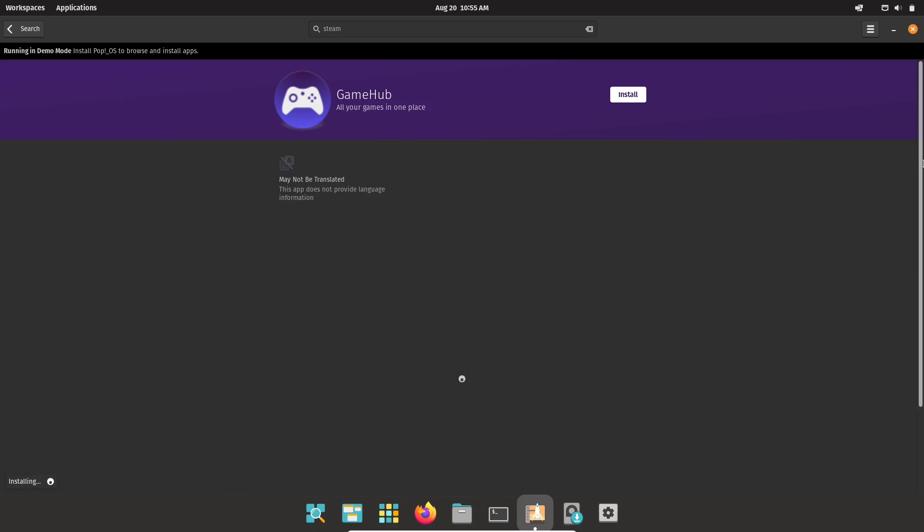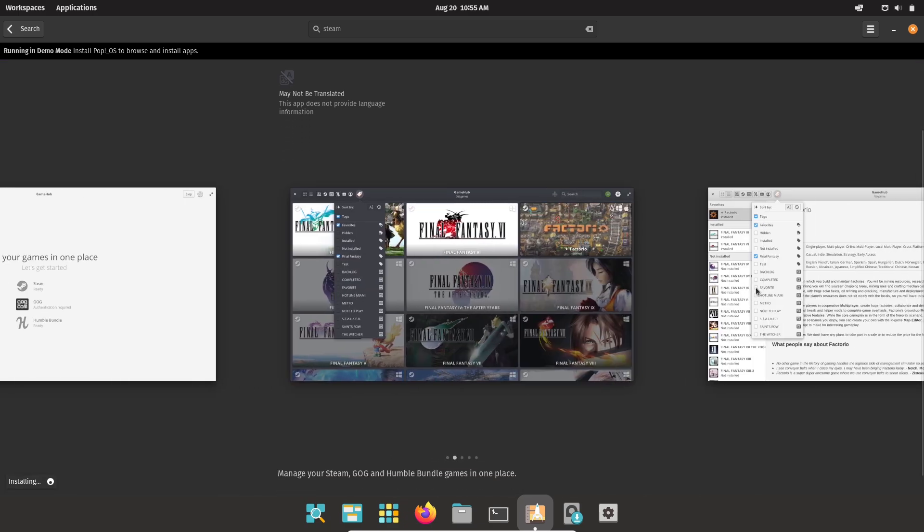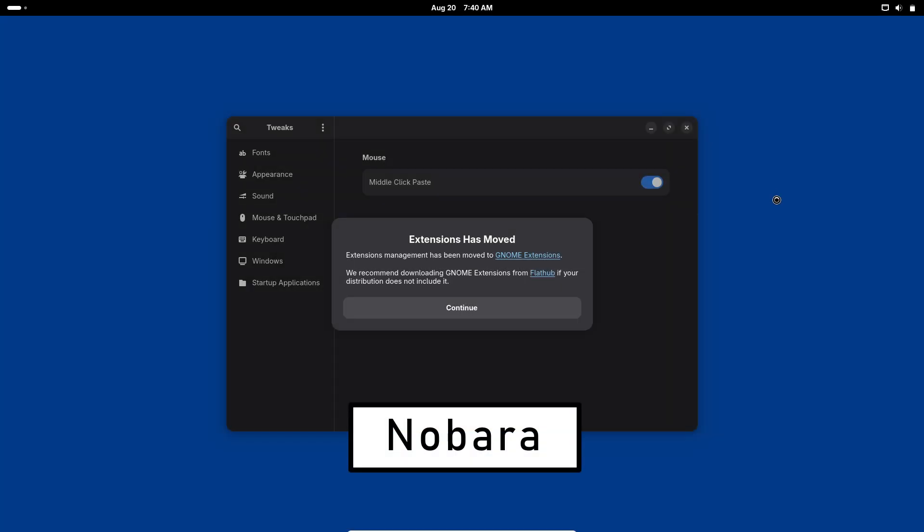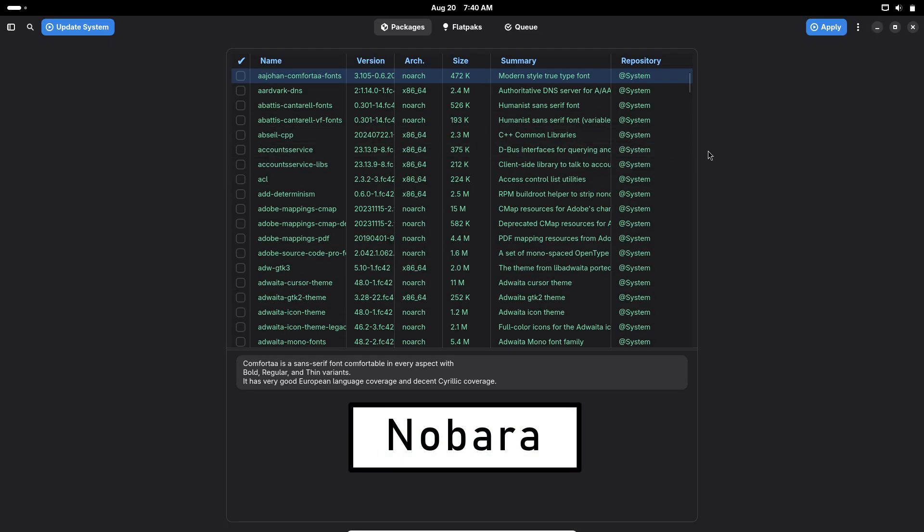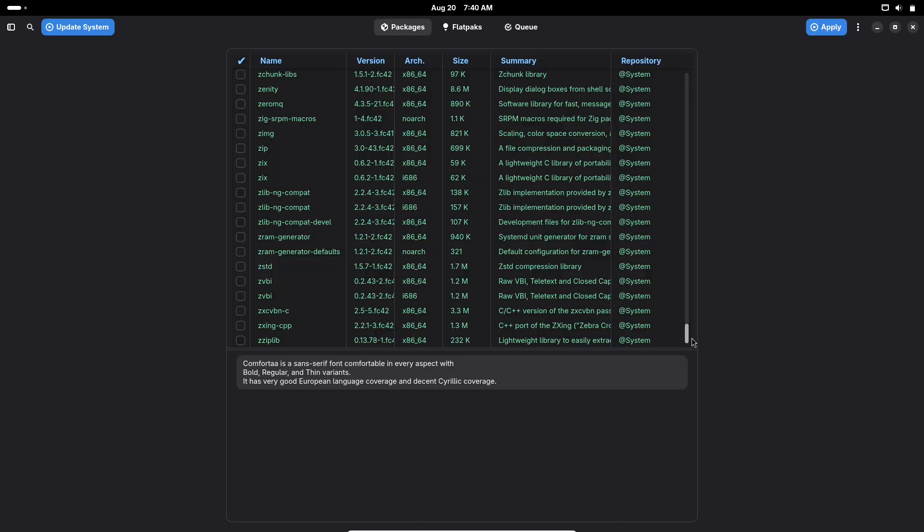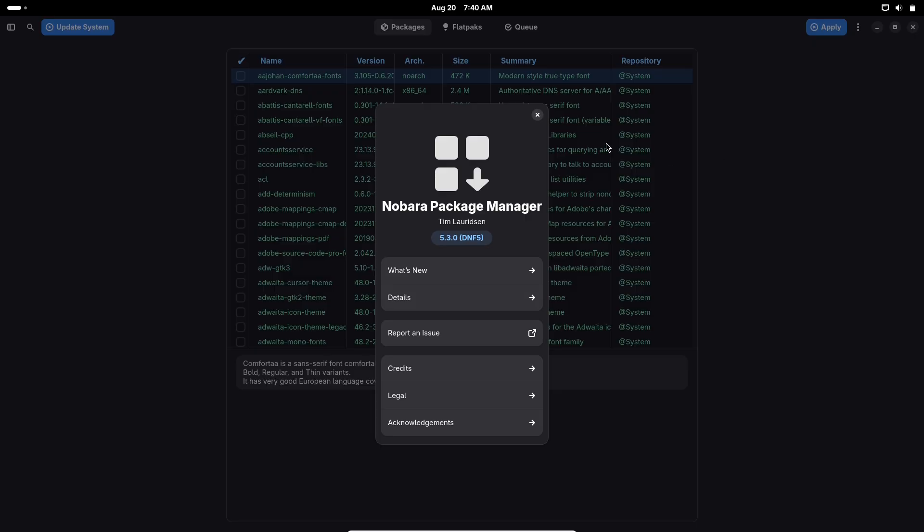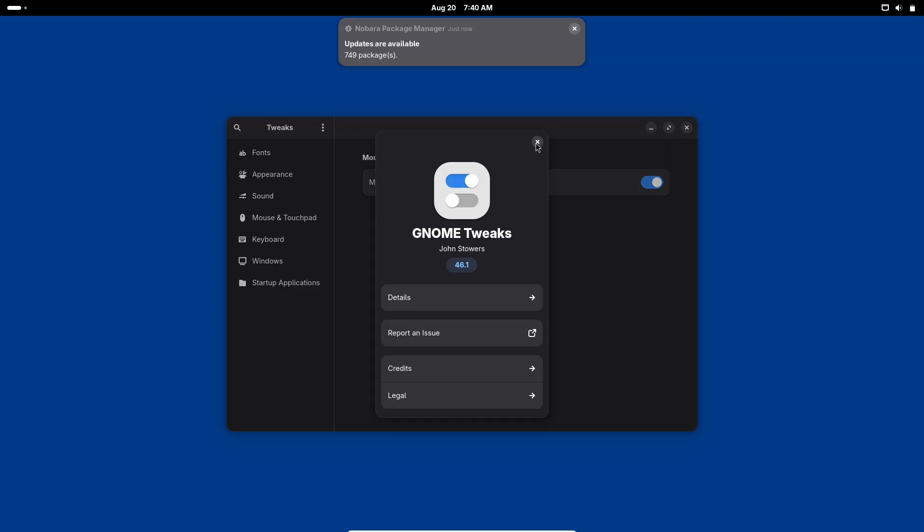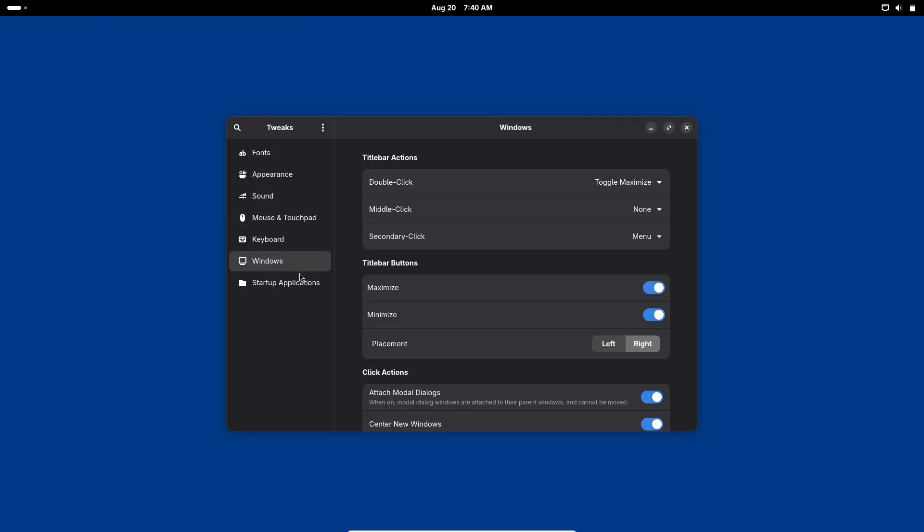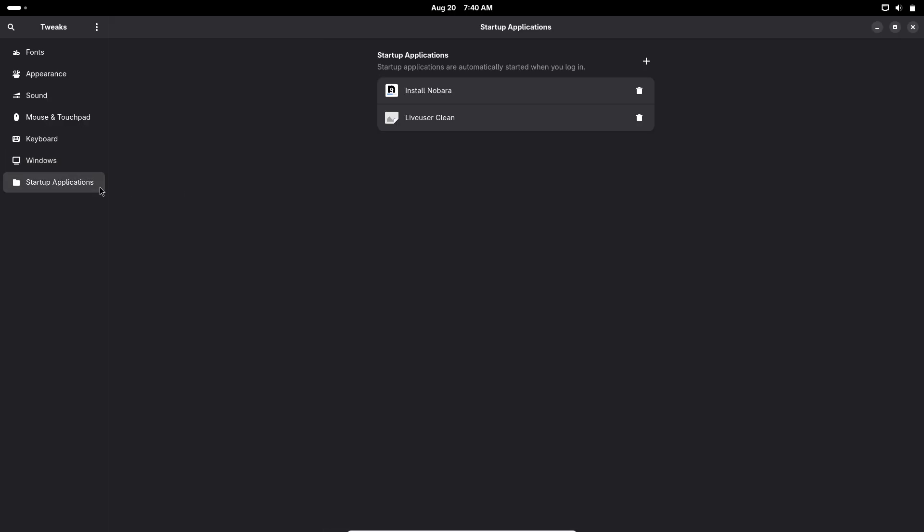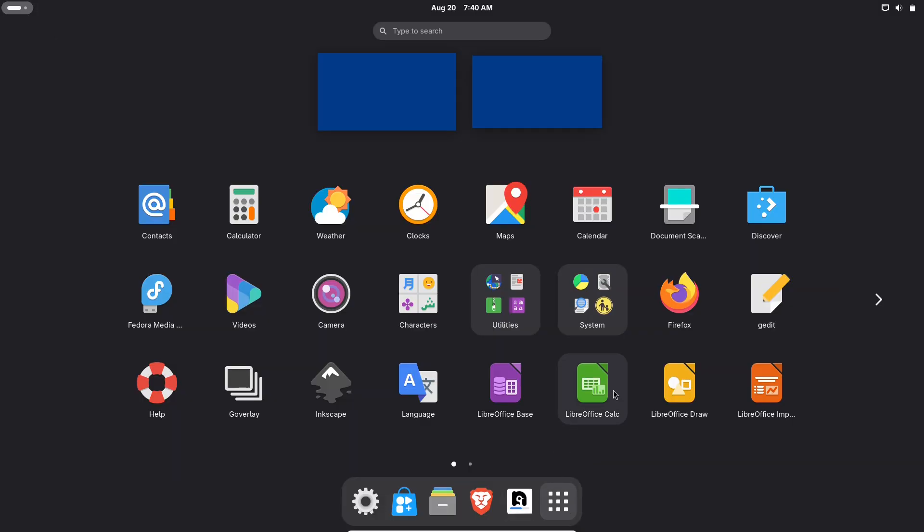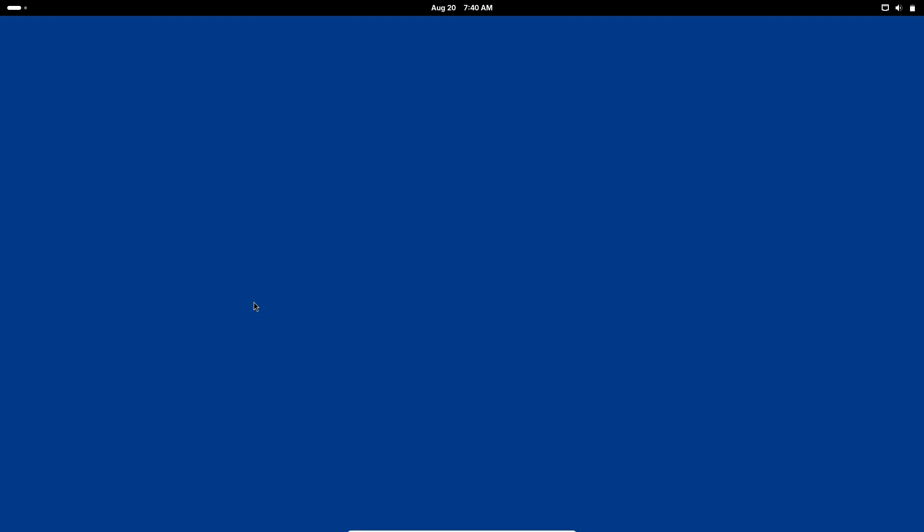Nobara takes Fedora's modern base and removes the friction that often comes with a fresh Fedora install for non-technical users. Nobara ships gaming helpers, codecs, and common third-party packages pre-configured, so you get Steam, Proton/Wine dependencies, and driver helpers without hunting through repos. If you like Fedora's tech but want a gaming-ready experience from the first boot, Nobara narrows that gap nicely.